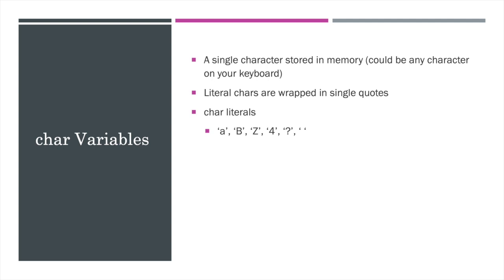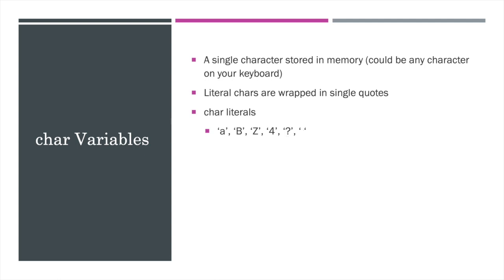Char literals are wrapped in single quotes. So for example, you can see a number of them here. I've got the lowercase a, capital B, capital Z. These are all alphabetic examples of characters. But then we can also have numbers, punctuation, and even white space.